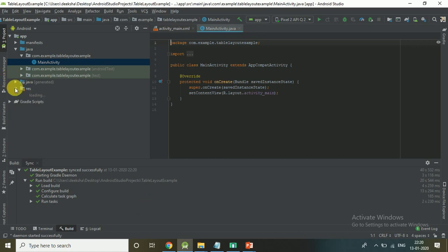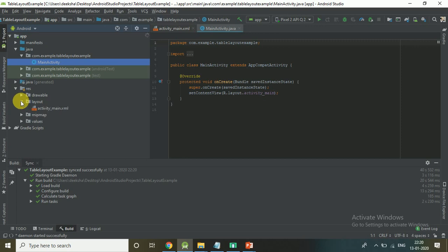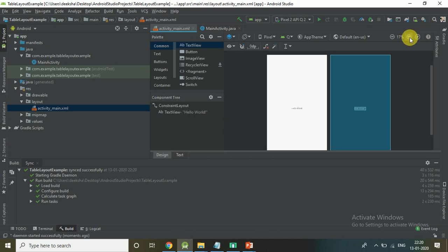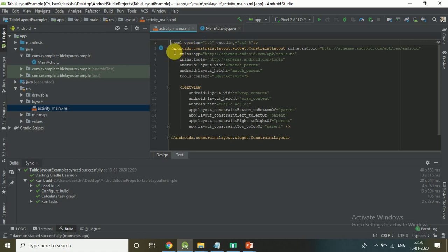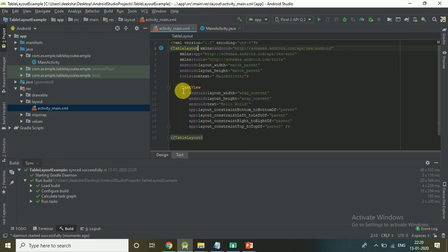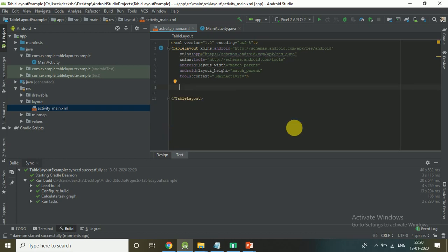Click on Layout, then activity_main.xml. Table Layout in Android is similar to HTML. In HTML we create a table using tags like table and tr. In Table Layout, the table tag is TableLayout and tr is like TableRow.